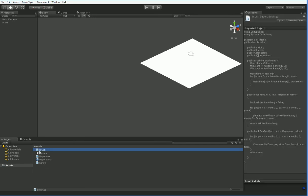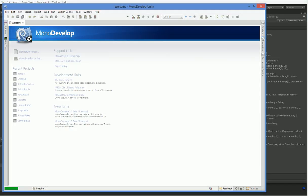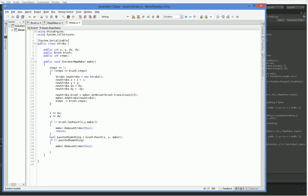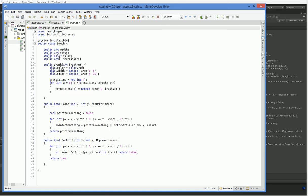For that, we need to go ahead and edit this brush class. That's a stroke class. There's the brush class.